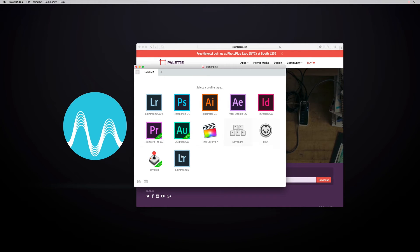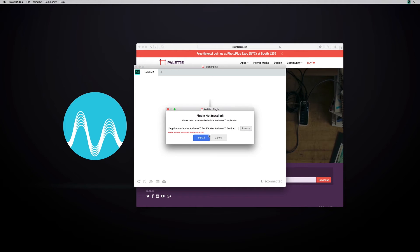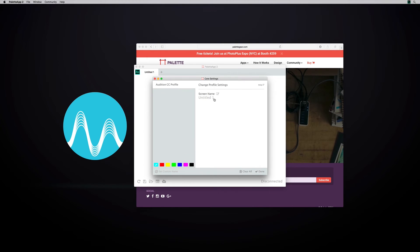Then you're in the Pallet app and you get to select a profile type — plenty of choices here. I am of course going to focus on Audition because that's what I do on my channel. You may get a 'plug-in not installed' message; you just need to tell Pallet exactly where Audition is located on your Mac or PC.